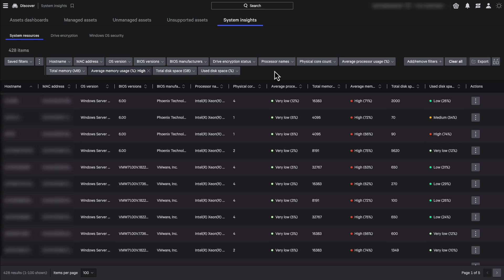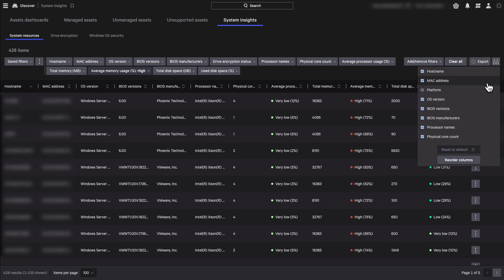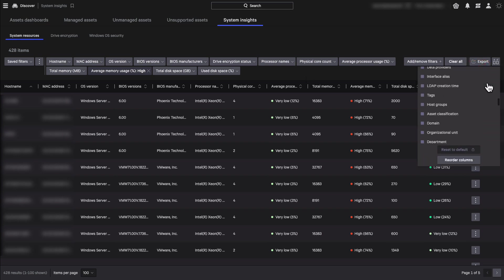What you see here is the default table setting, but you don't need to be limited with it. You can use this column picker and add more relevant columns for your analysis.